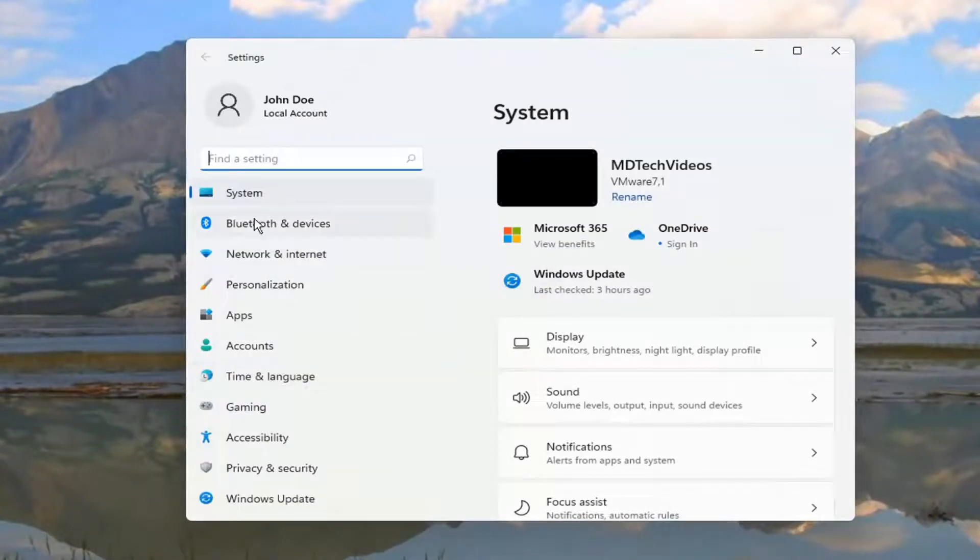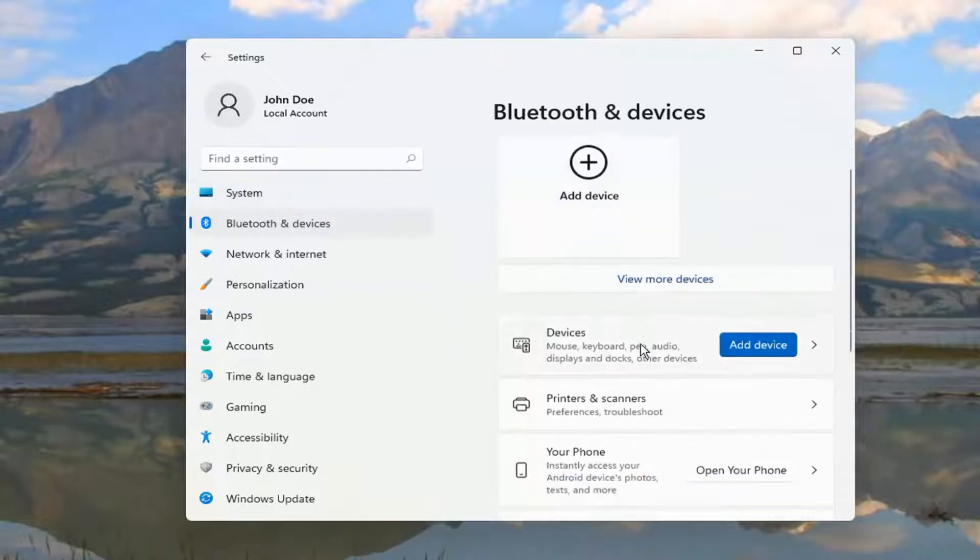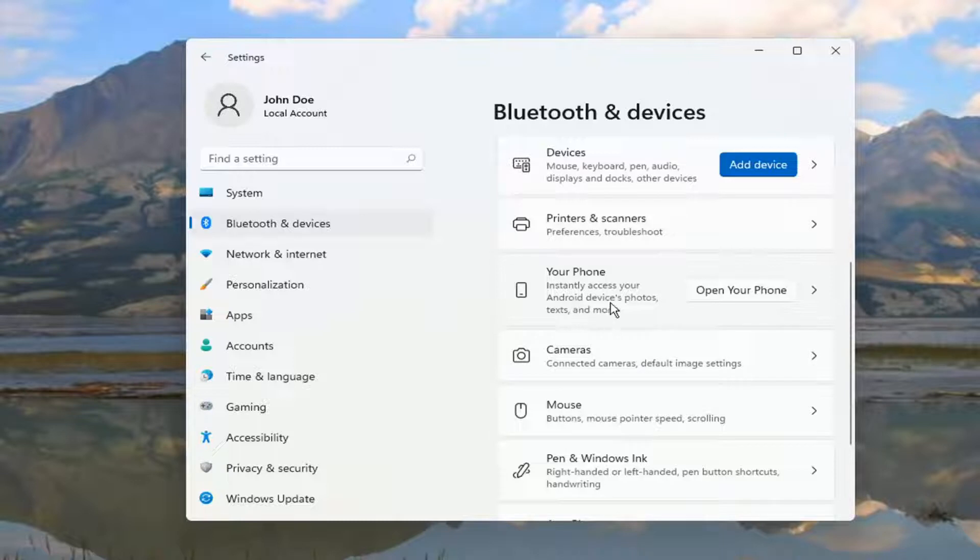On the left side, select Bluetooth and devices. And then on the right side where it says your phone, instantly access your Android devices, photos, text and more. Go ahead and select Open Your Phone.